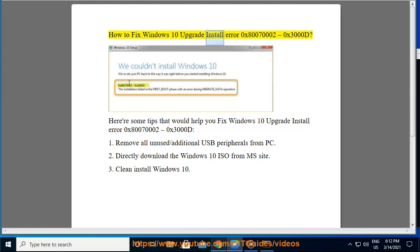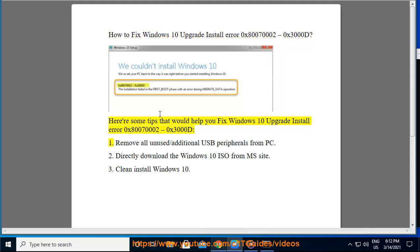How to Fix Windows 10 Upgrade Install Error 0x800700002-0x3000T. Here are some tips that would help you fix Windows 10 Upgrade Install Error 0x800700002-0x3000T.